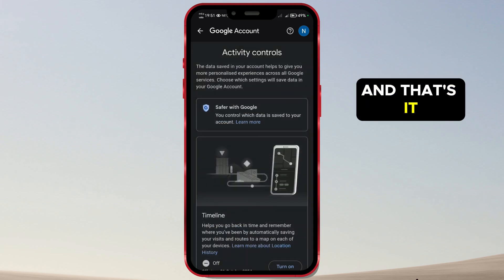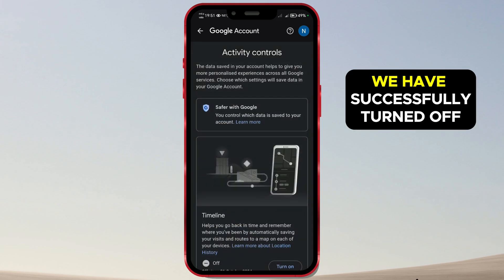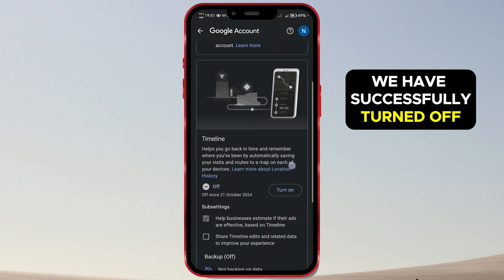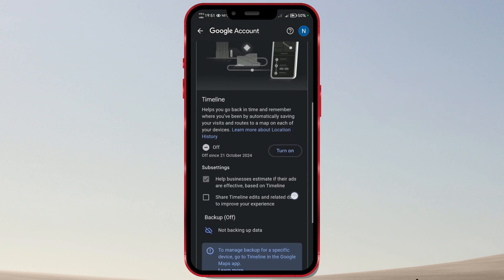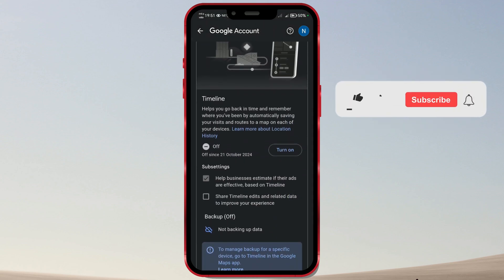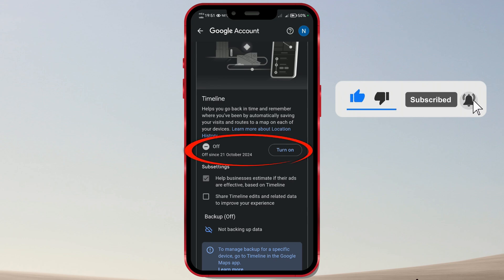And that's it. We have successfully turned off the Timeline on Google Maps. If you enjoyed our video tutorial, be sure to like it and subscribe to our channel for more similar tutorials.